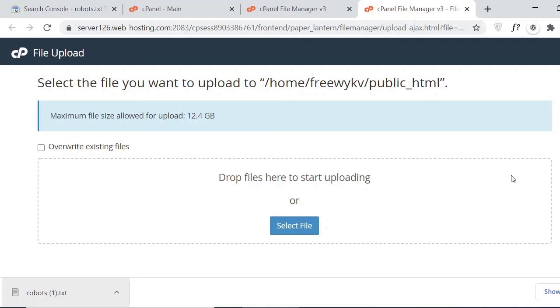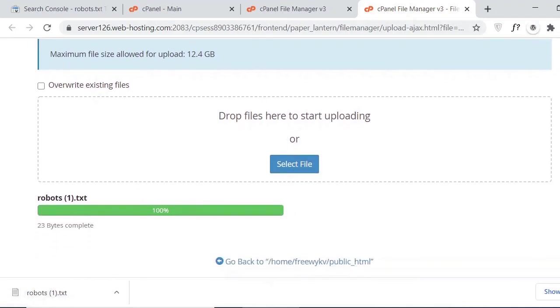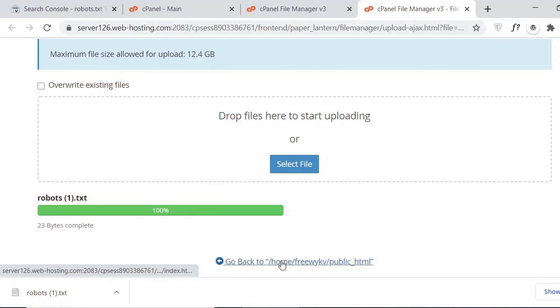Then just upload this file here. The file is uploaded and just click on go back.